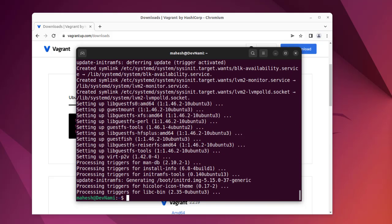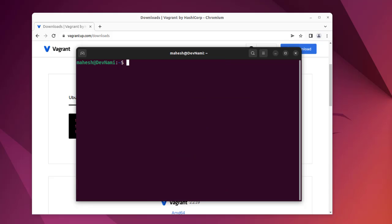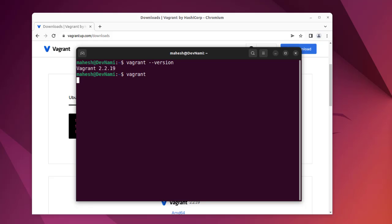Now that it has returned the prompt, we can clear this and check vagrant --version. If it's installed, it should return with the prompt. Let's type in vagrant without doing anything and let's see.